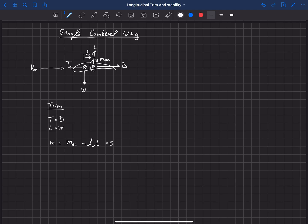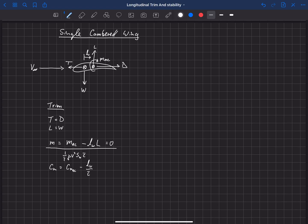We usually write this in non-dimensional form. If we divide the entire equation by one-half rho V-squared, we use the wing area and a mean chord to non-dimensionalize. The pitching moment coefficient at the CG equals the pitching moment coefficient at the aerodynamic center minus LW over C-bar times the lift coefficient. The C-bar and LW join together because when we non-dimensionalize lift we don't need a C-bar — so that becomes another non-dimensional term — and the whole expression equals zero. This is our requirement to be trimmed.